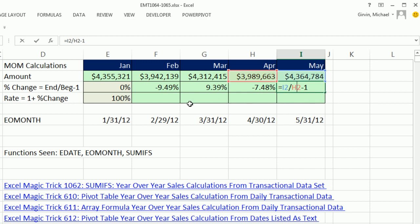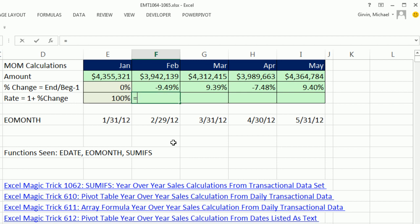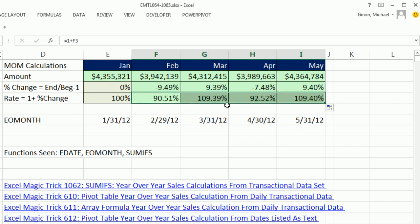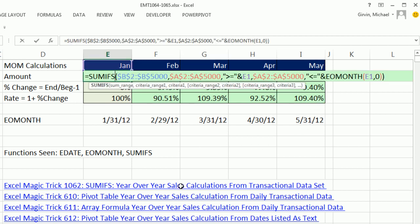Now in the last video 162, we did rate, which is just end divided by begin. But certainly the rate is 1 plus whatever the percentage change is. And notice when we've gone down, the rate is going to be less than 1. When we've gone up, the rate will be greater than 1. Alright, we'll see you next video.